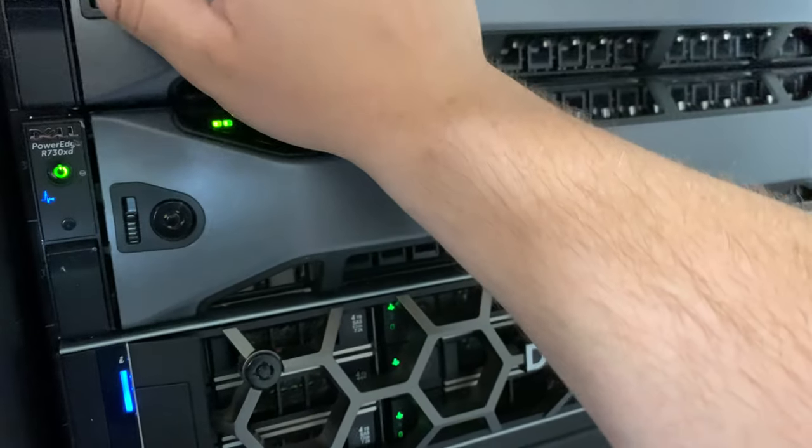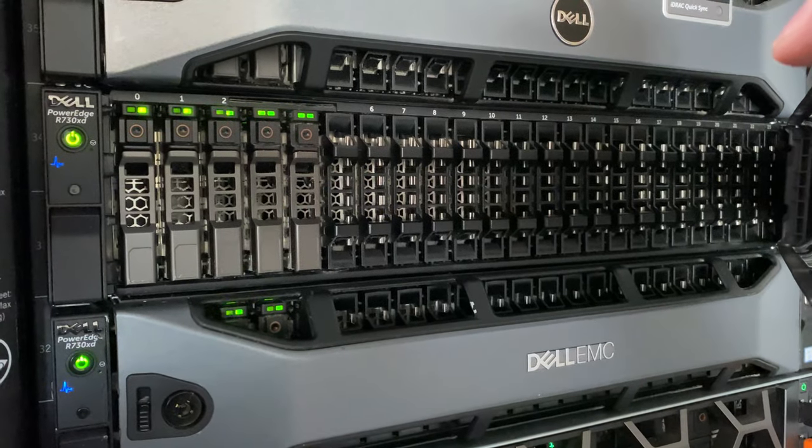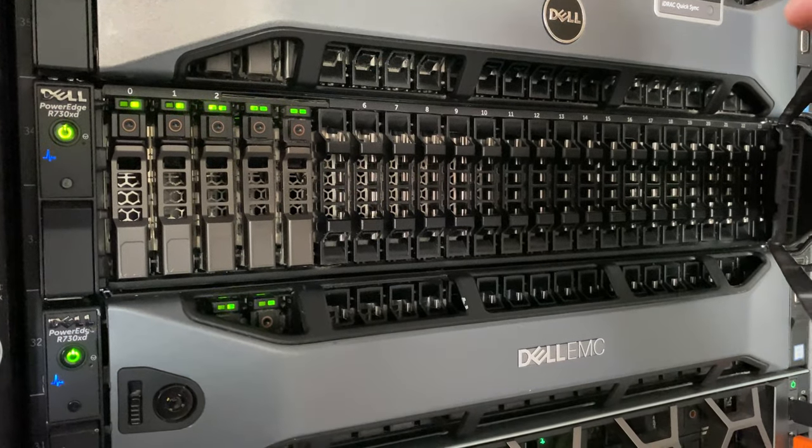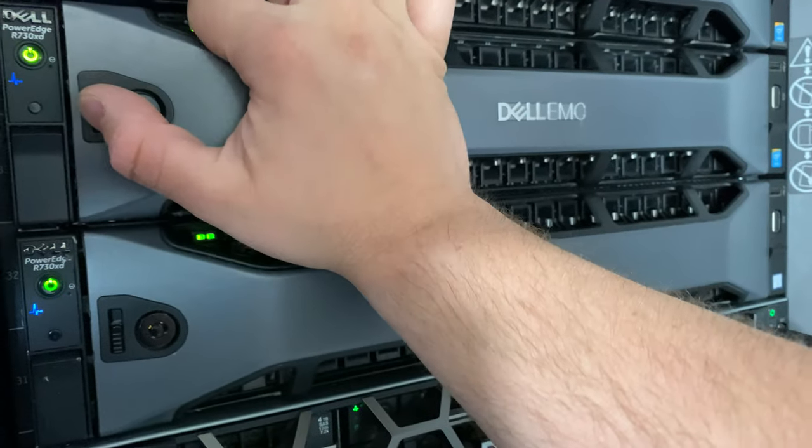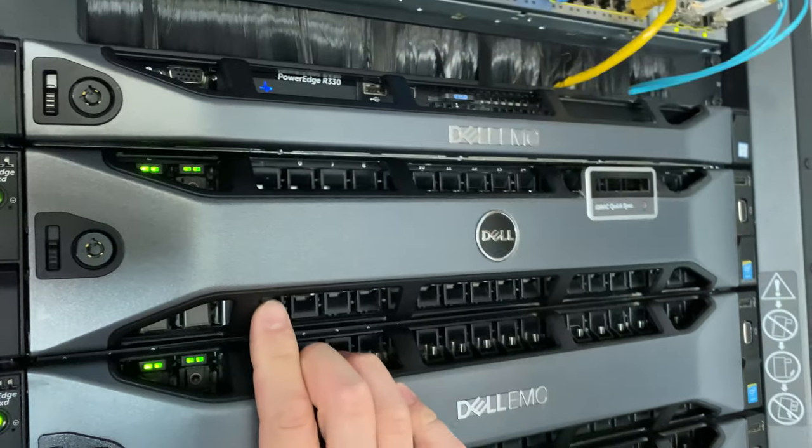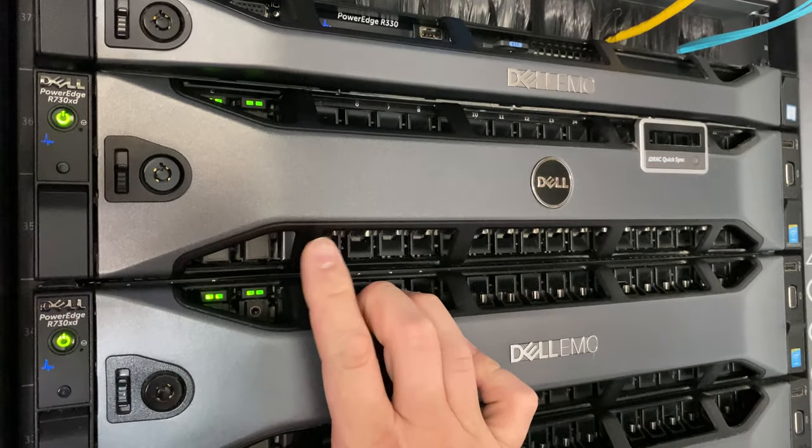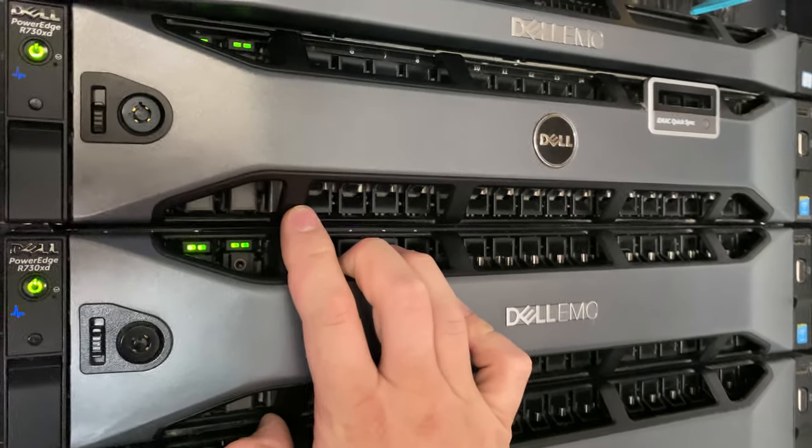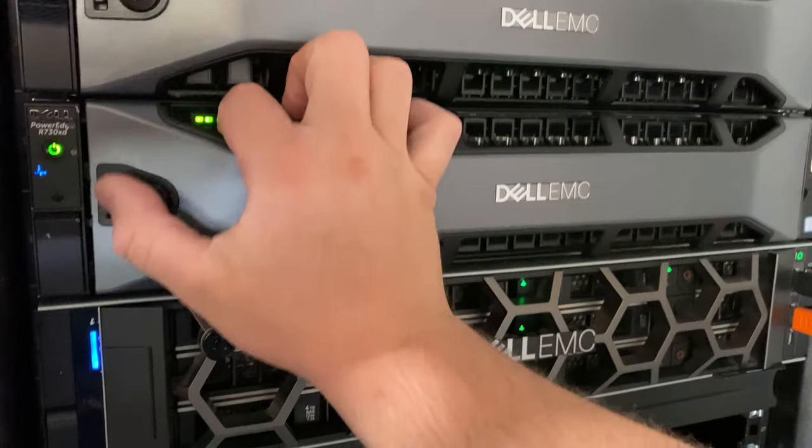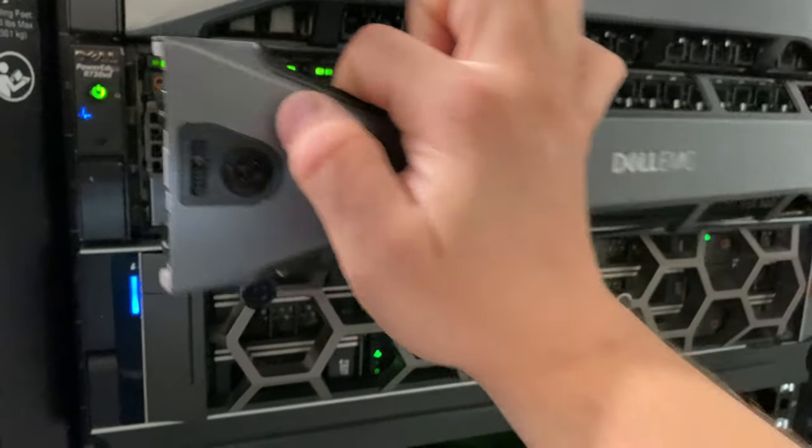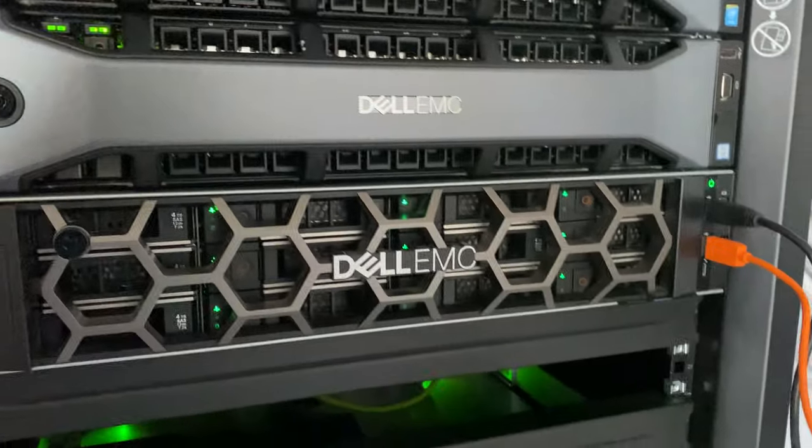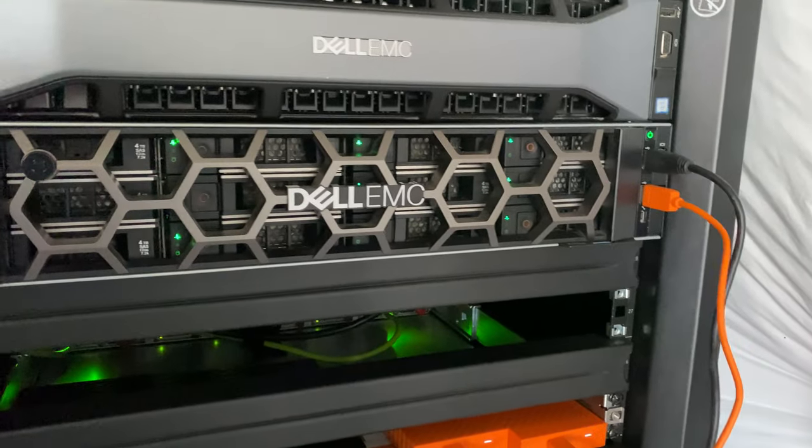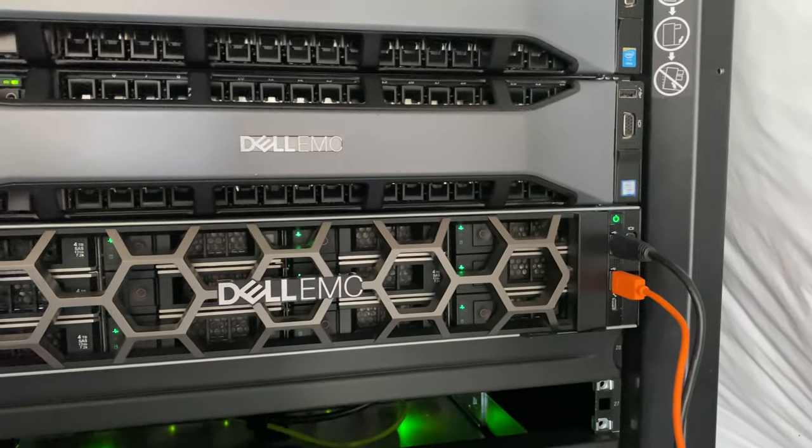The next servers are identical with the same disk capacity. They have Intel Xeon E5 2680 V4s, two in each server. Same thing with this one.